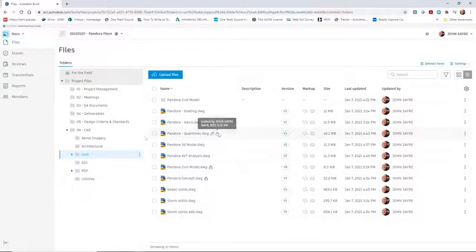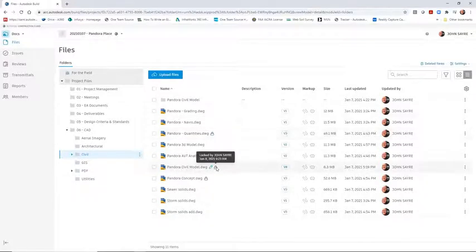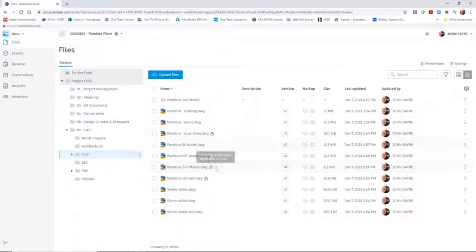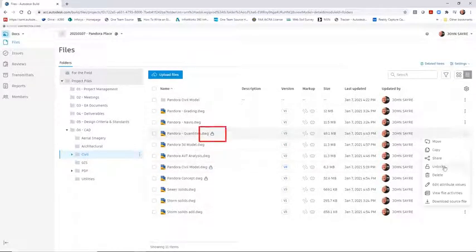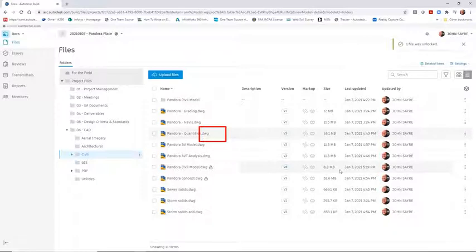Autodesk Docs locks files that are in use and displays the team member that is currently editing the file. A locked file can also be unlocked if needed.